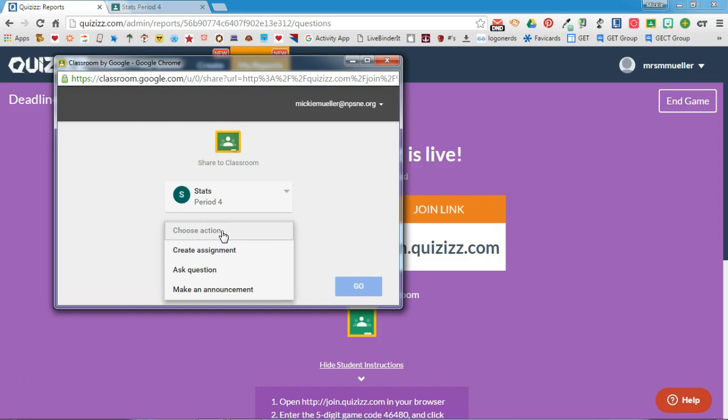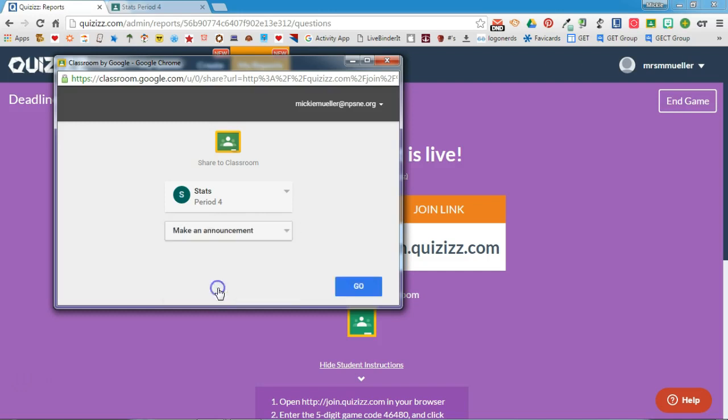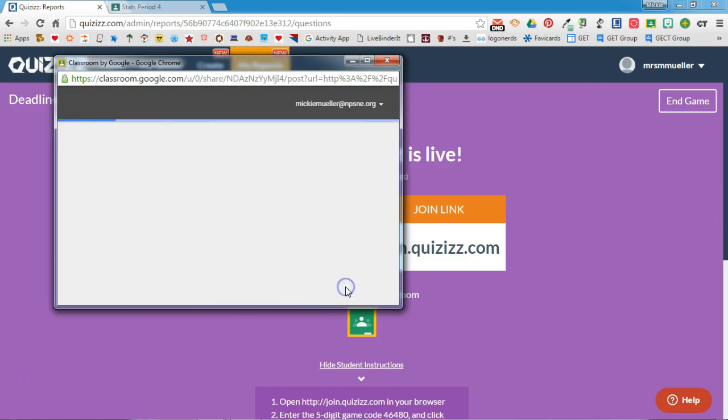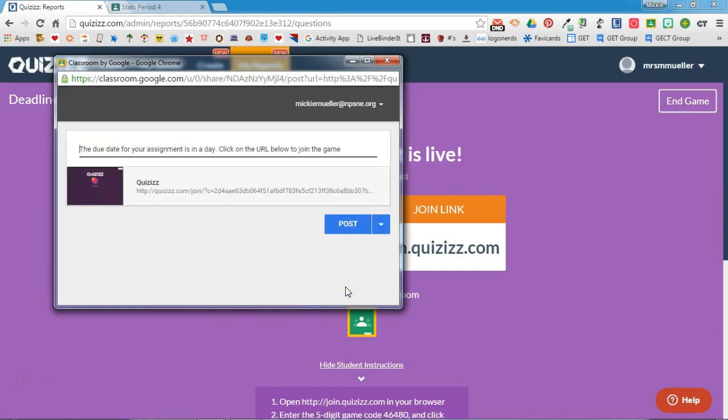Remember that an assignment in Google Classroom has a due date and will be added to the students' Google Classroom calendar. An announcement does not have a due date, so you can decide how you want to assign this to your students. I'm going to make an announcement and I'll click go.